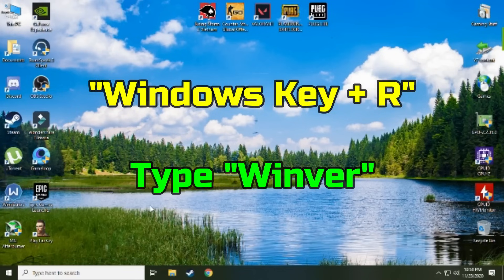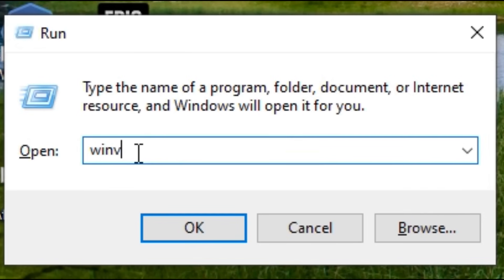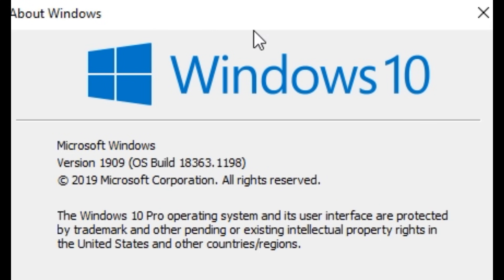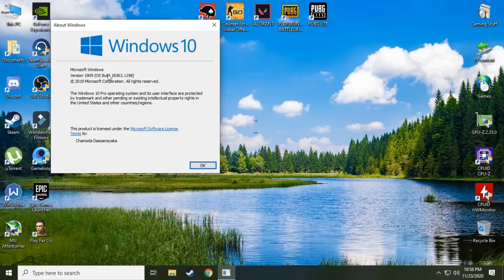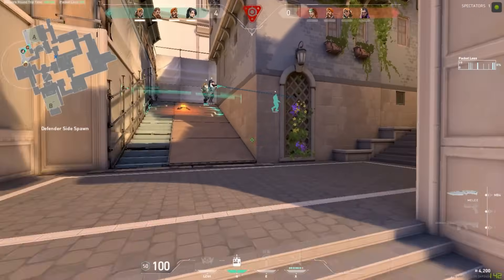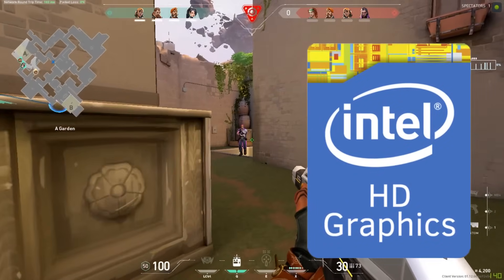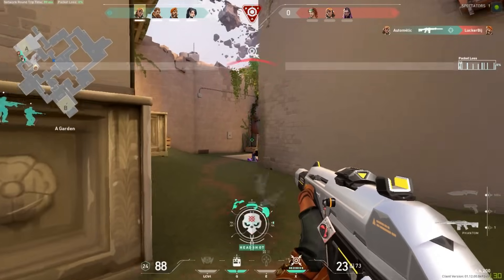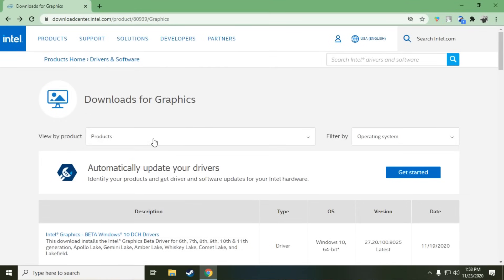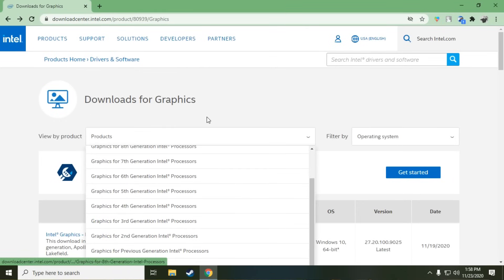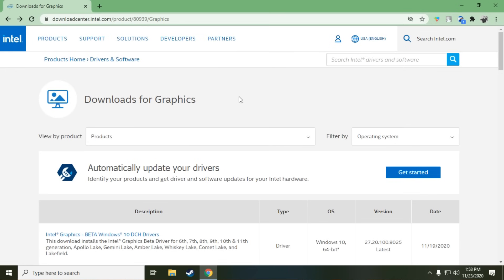You can check your Windows version by pressing Windows key plus R and typing 'winver'. Also make sure you update your Intel HD graphics drivers to the latest. I will put a link in the description — go ahead and download the drivers according to your system.